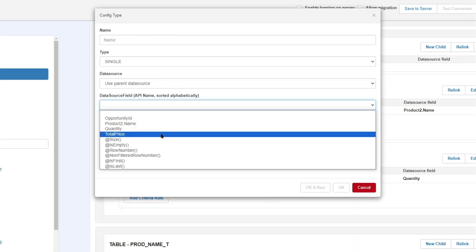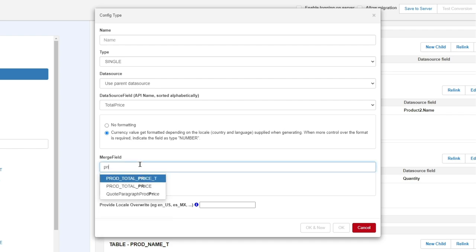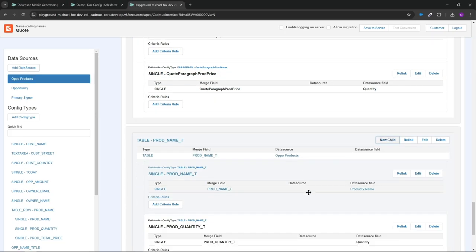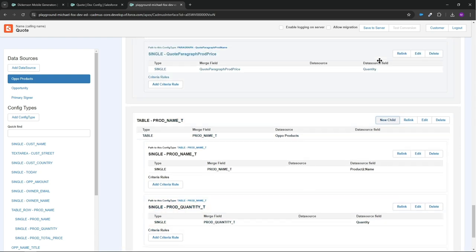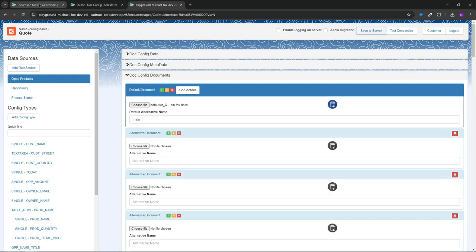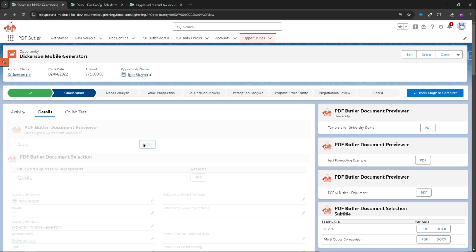And this one, the price. And we'll say it's a currency and total price T, okay. So about six clicks there to put that together. Save to server.